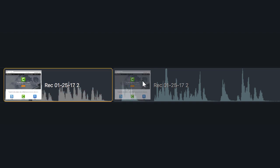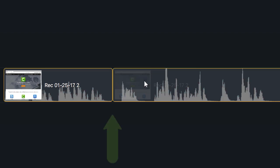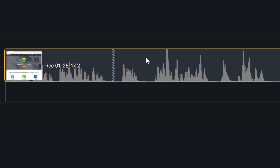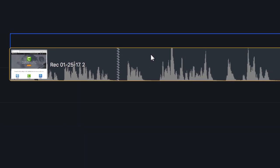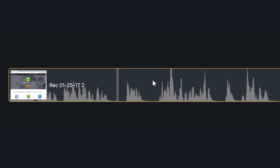Stitching combines clips so they can be selected, moved, and edited as one. It's important to note that only clips from the same piece of media can be stitched together.